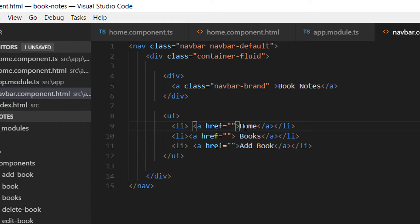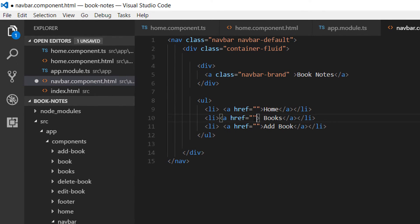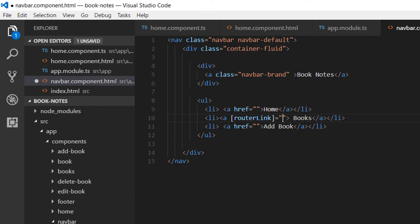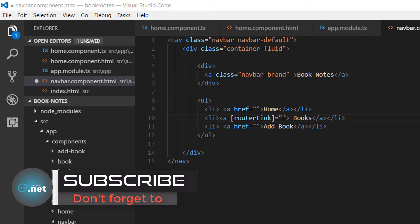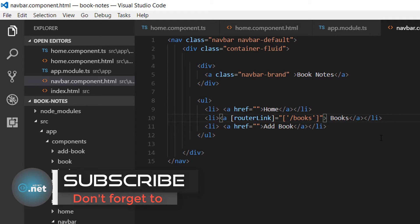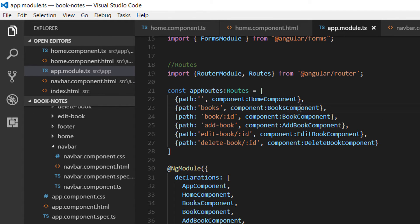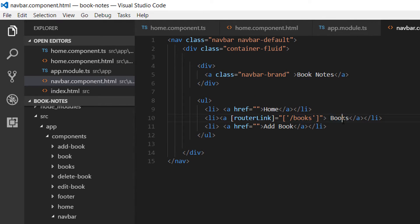What we want to do is redirect the user to a certain component when they click one of these links. For example, when they click the Books link they will be redirected to the Books component. To redirect the user to a component we are going to use directives, specifically the routerLink directive. We set the routerLink to 'books', so once the user clicks it they are redirected to the route with the path 'books'. If we go to app.module.ts, the books path belongs to the Books component.